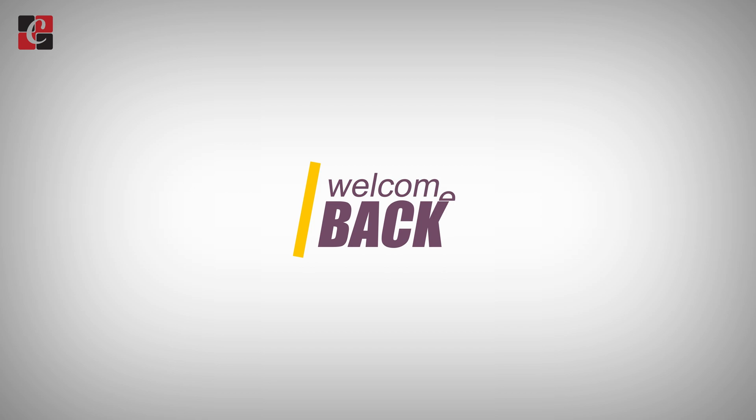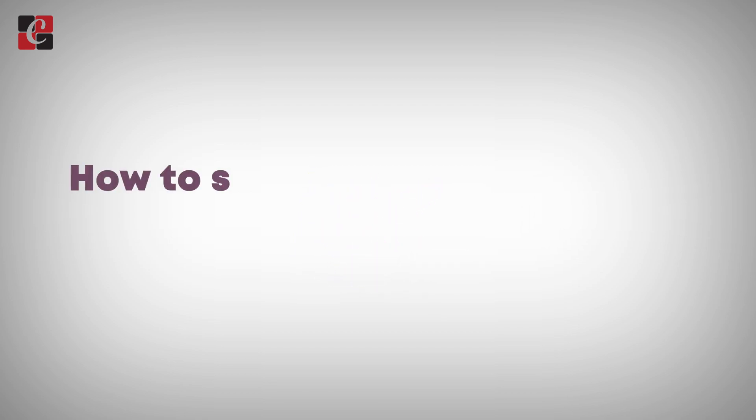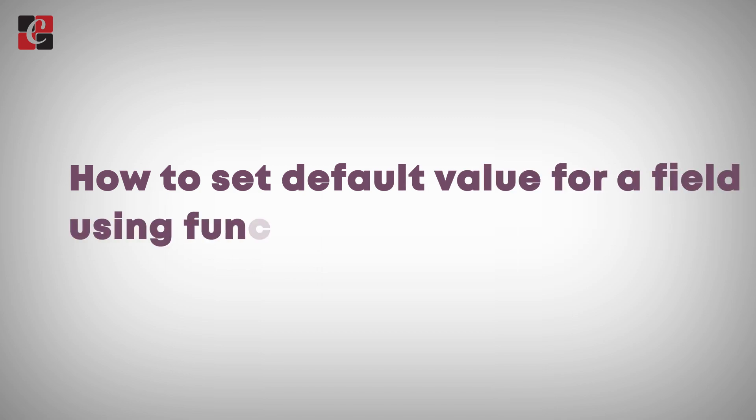Hi all, welcome back to Odoo 17 Travel and Tutorial. Today in this video, let's discuss how to set default values for a field using a function.